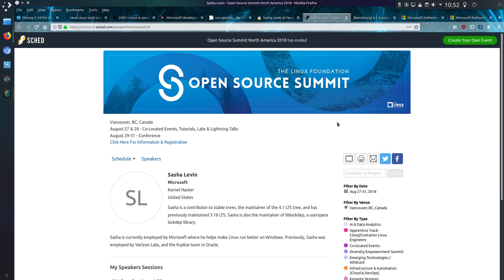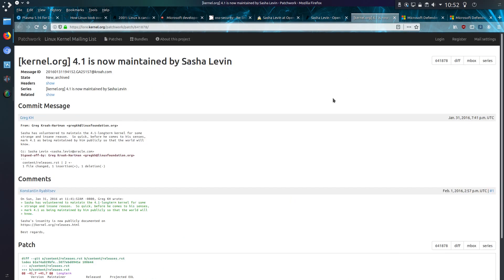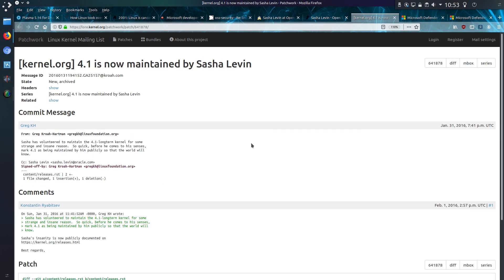And it does mention about him being the maintainer of the 4.1 long-term support tree. And he's previously maintained the 3.18 long-term support. And indeed looking back through some Google searches you can see the note from Greg KH that Sasha has volunteered to maintain the 4.1 long-term kernel for some strange and insane reason. So yes that does make sense that at least one person in Microsoft has a vested interest in Linux doing well because that's the reason he is employed there.